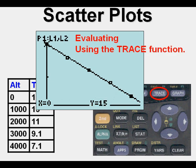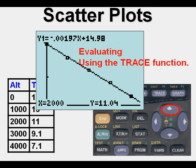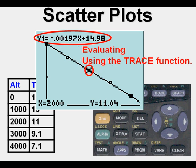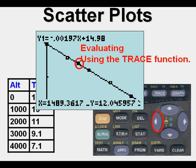We can use the trace function. If we go to TRACE, it will hook up our plotted points first. But we can arrow up once and it brings us to this function. Then we can go left or right with the arrow keys along that line wherever we want. Here at 1,489 feet, we see a temperature of about 12 degrees centigrade.